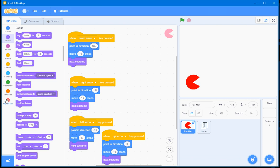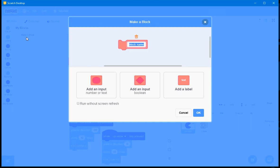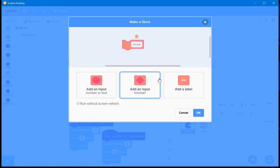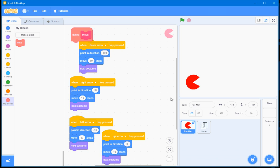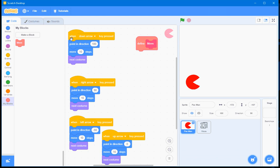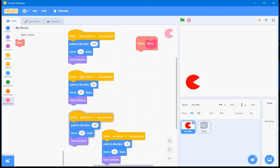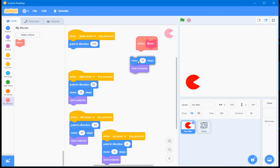I'll click on my blocks. I'll click on make a block. And I'll type in the name of the block, move. I won't select any of these options. I'll just click on OK. And now I'm going to define the move block. And I'll simply do that by dragging these two blocks right here under the define move block.